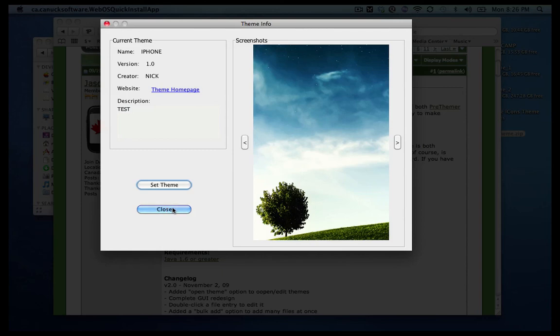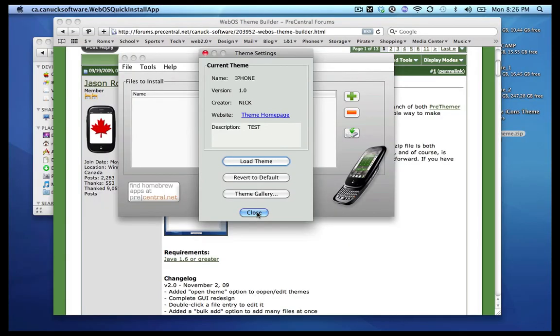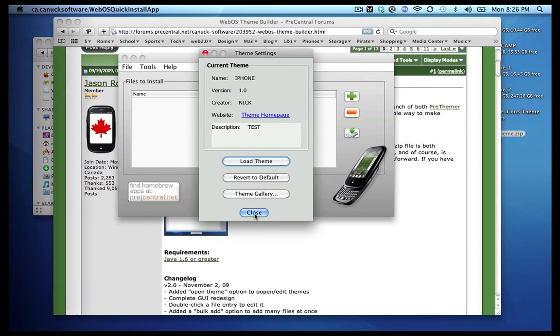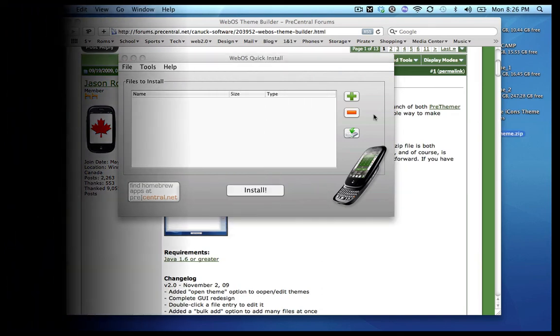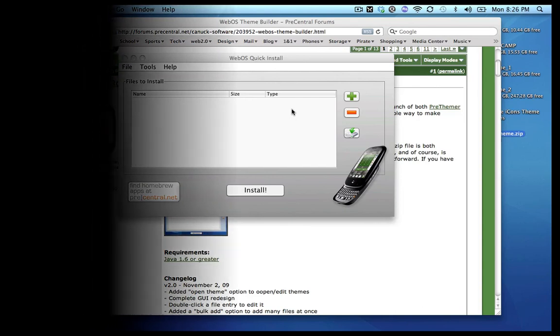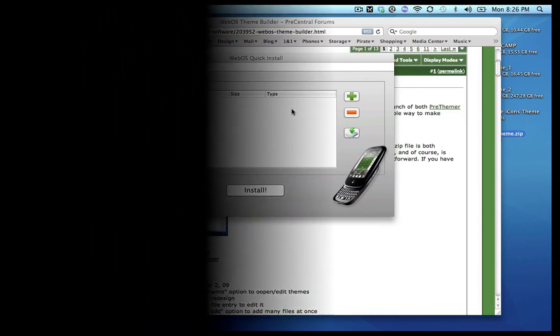You can go ahead and close this already. And in the meantime your phone is already restarting, which I can't really show you that, but it will restart and show you the theme. If you want to delete the theme, you just go back to themer, revert to default, and that's how you delete it. And you can go ahead and make any changes you want in theme builder to the theme you just built.